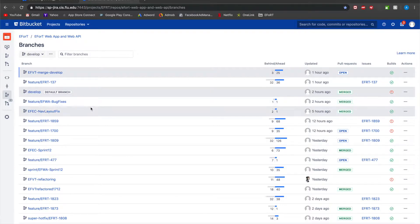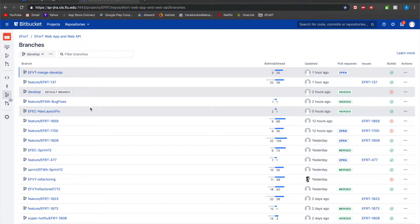So once a feature branch gets merged into a sprint branch at the end of the sprint, somebody from the team usually the team lead would make a pull request to merge the sprint branch into our develop branch.